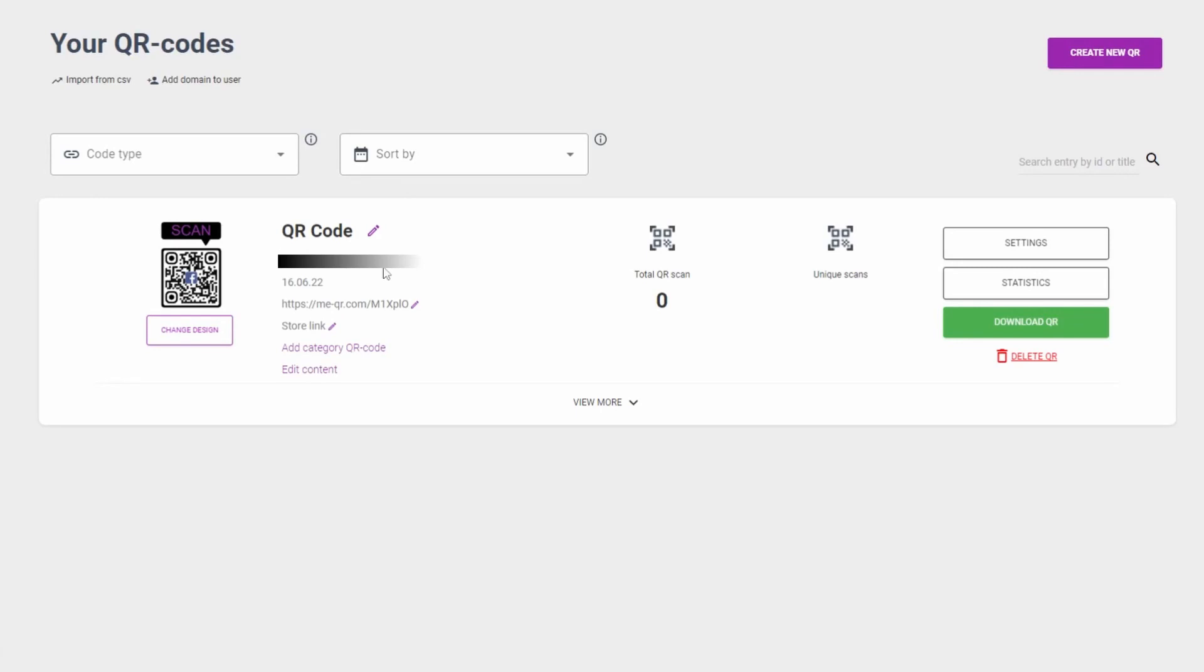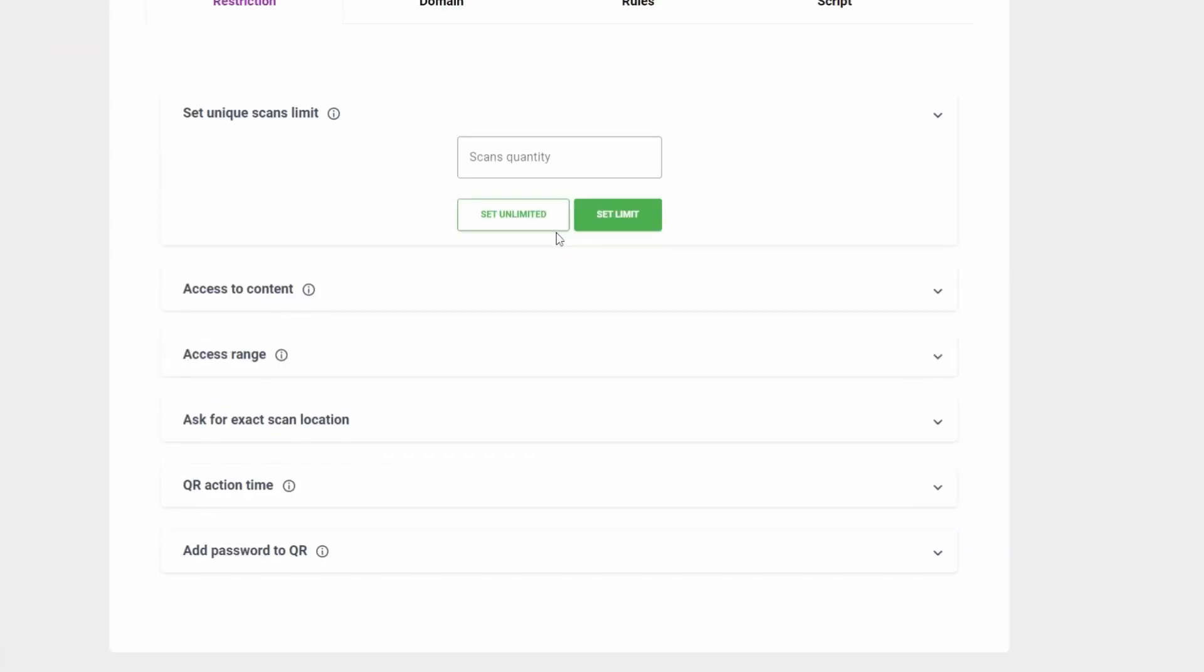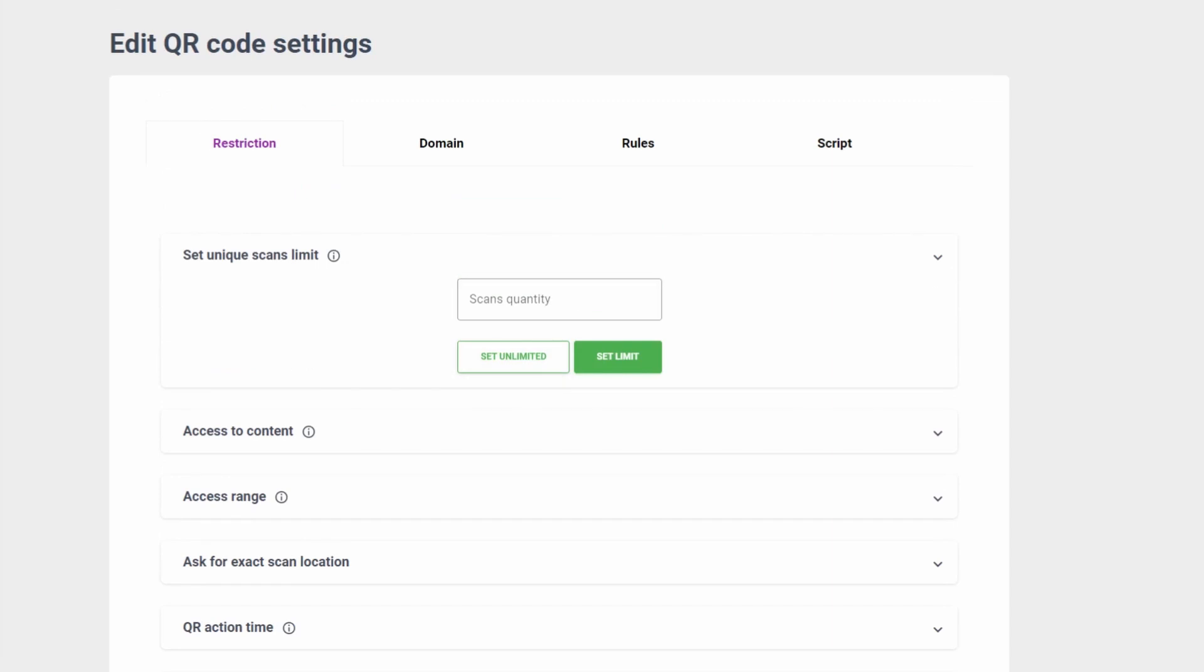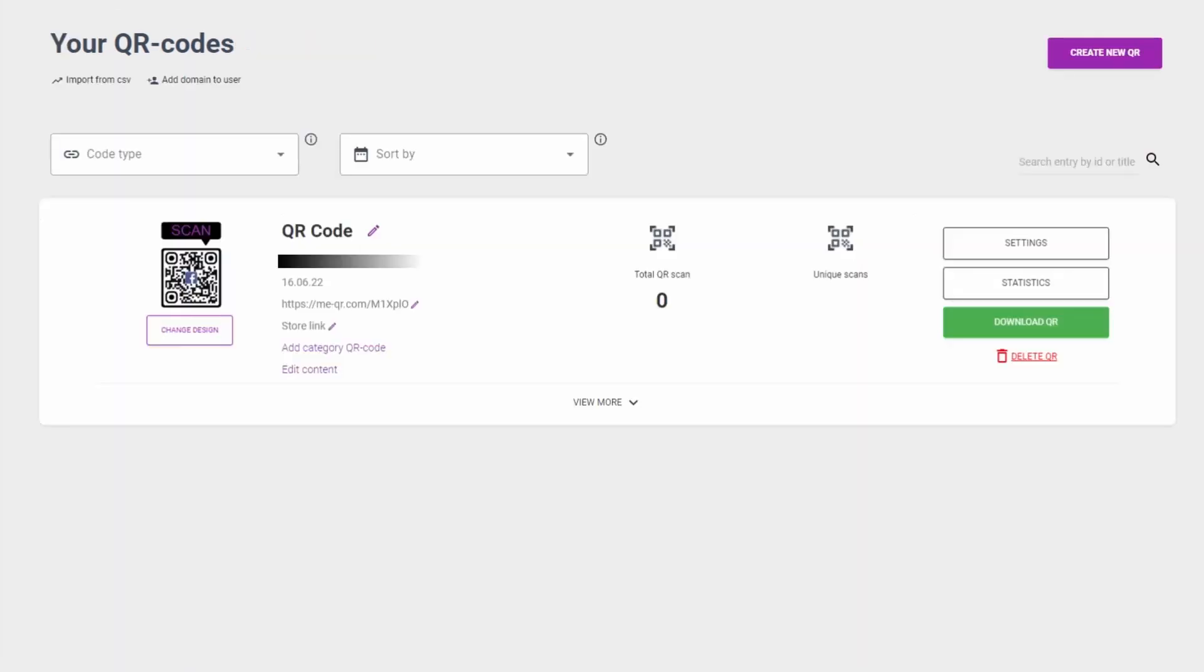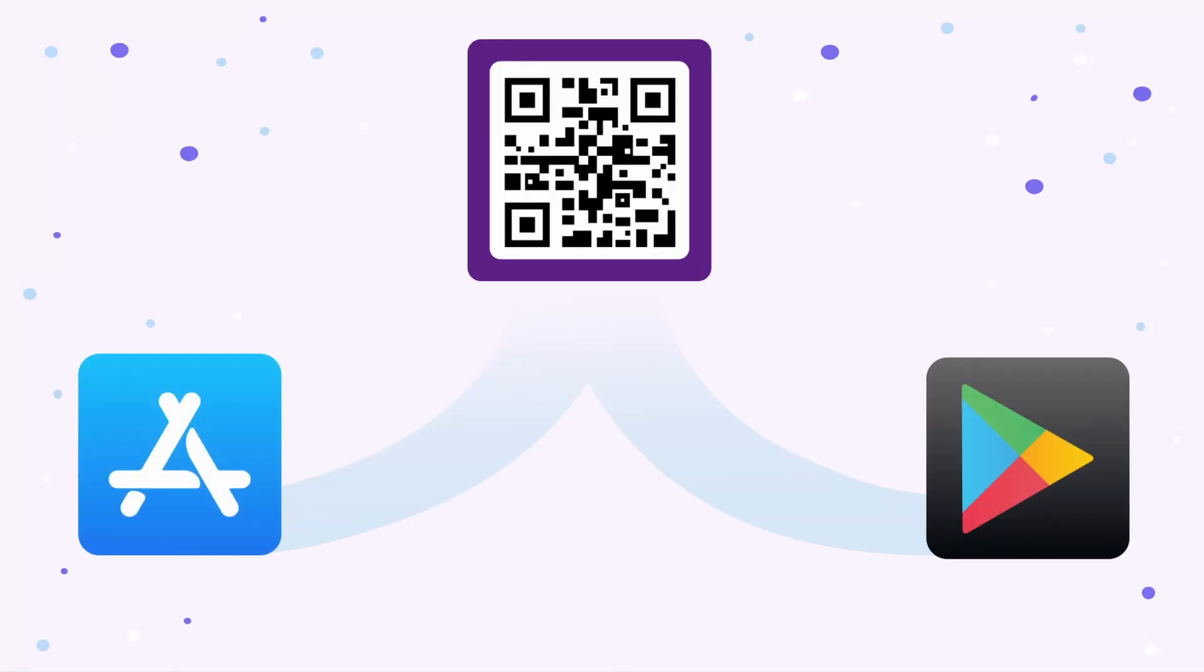Or add necessary settings to the QR. After QR scanning, the user will be redirected to an app that corresponds to their OS.